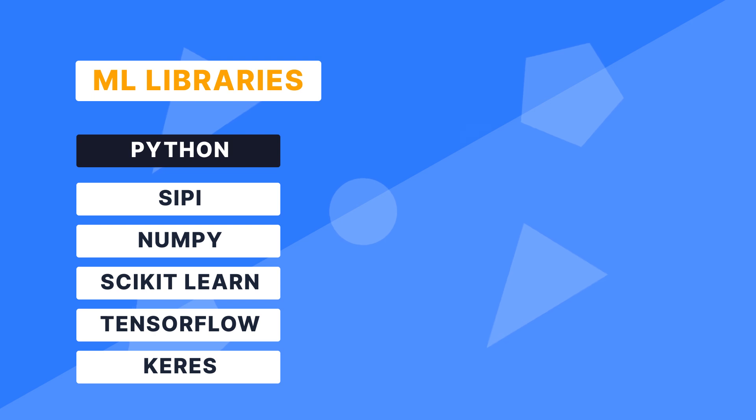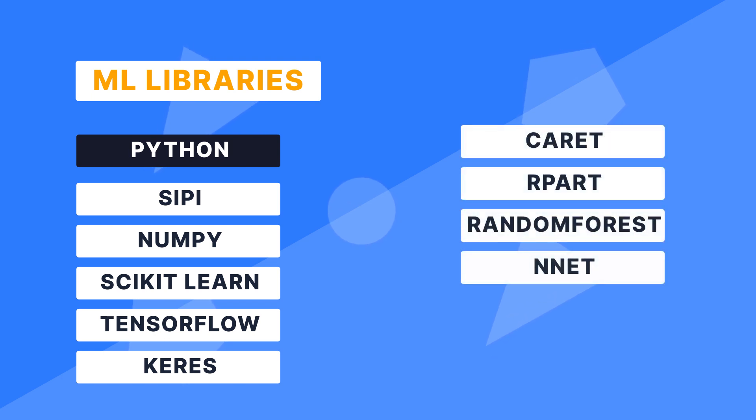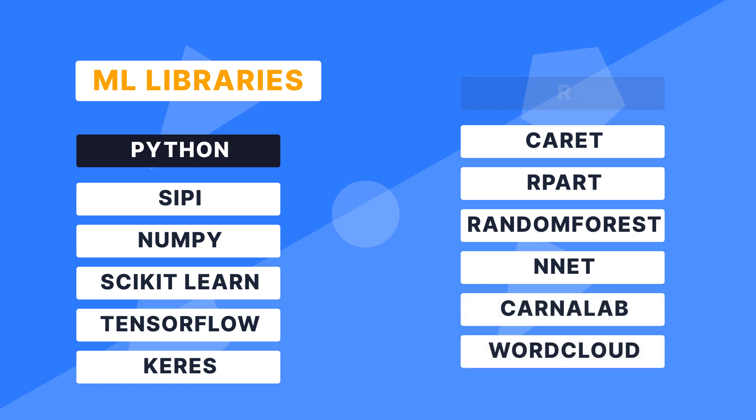Likewise, you can pick up Caret, Rpart, Random Forest, Nnet, KernLab, and WordCloud in R.